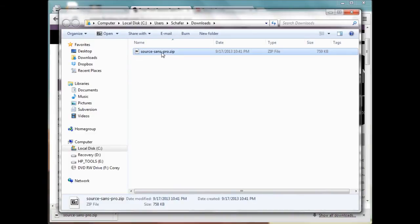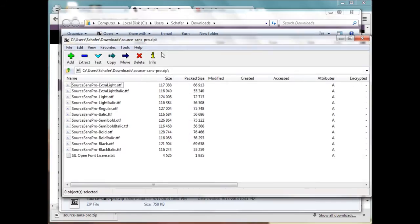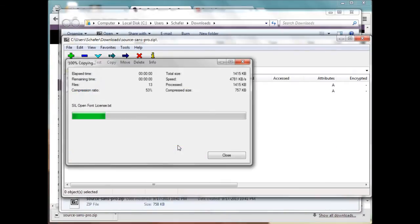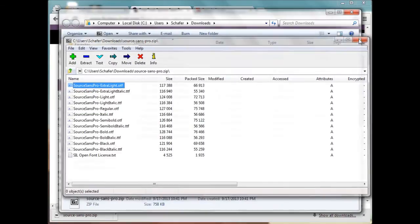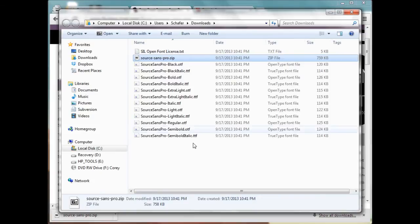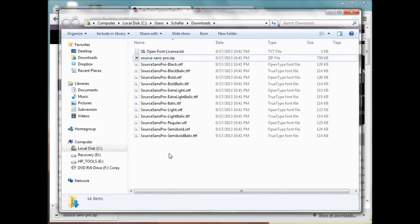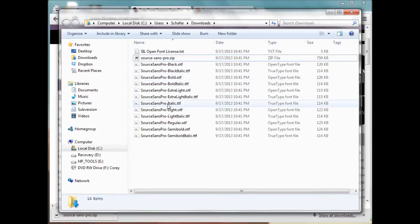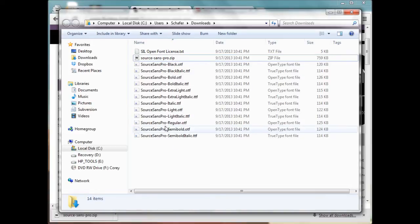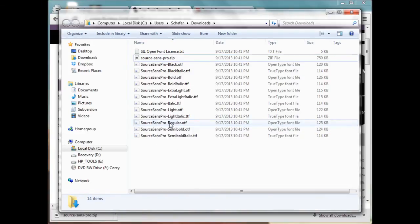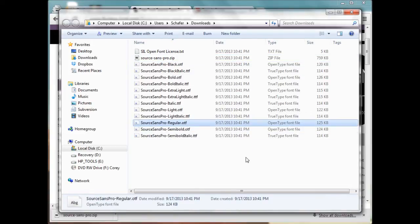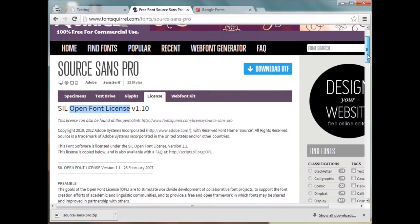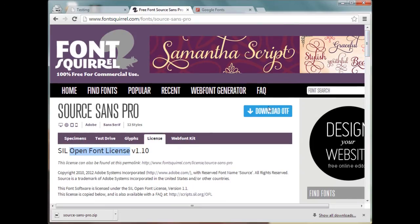Okay, so when we downloaded the Source Sans Pro it gave us all these different fonts - it gave us the bold, the italic, the light. For this tutorial we're just going to use the Source Sans Pro regular OTF file. So let's hop on back over to Font Squirrel and let's go to the web font generator.